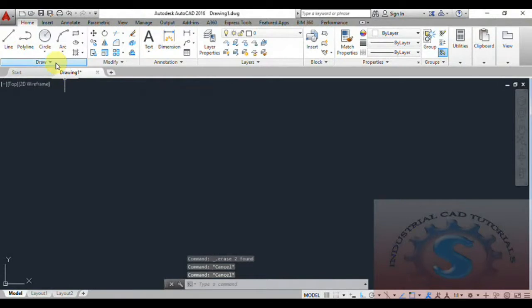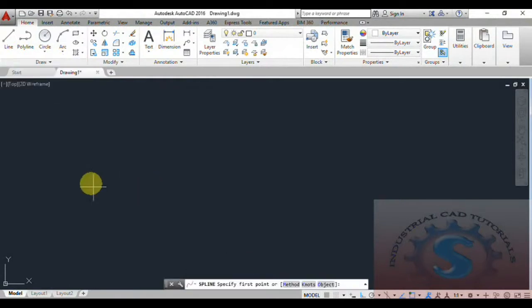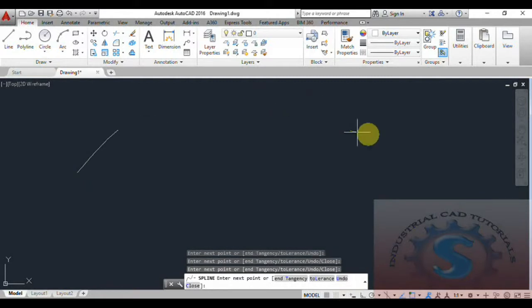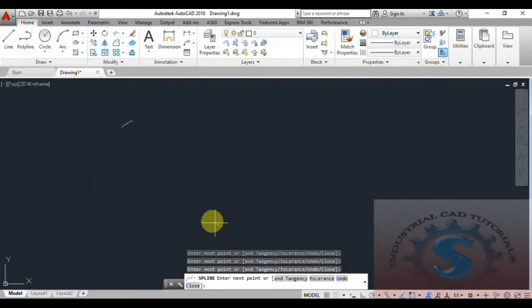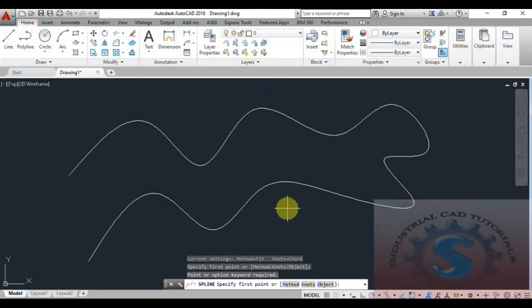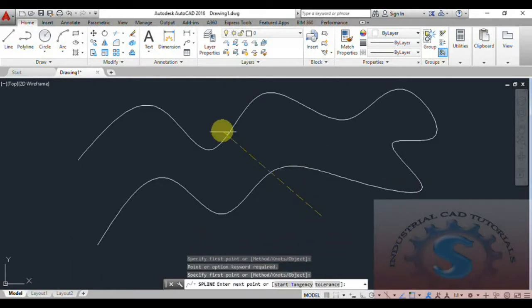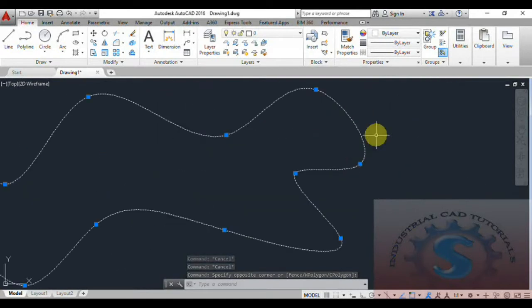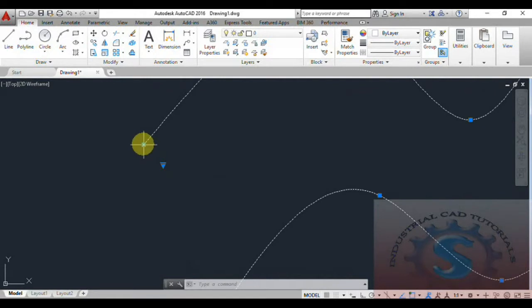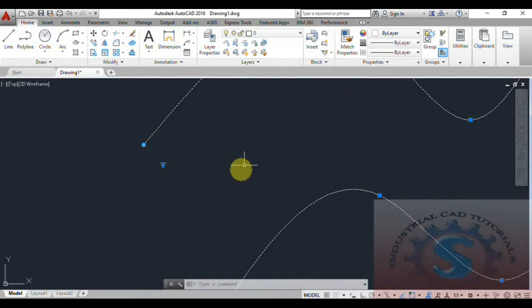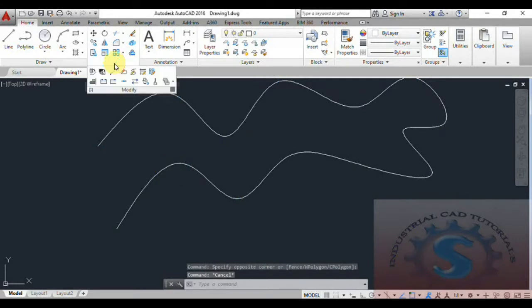Go to Reverse. I will explain it with an example using a spline. Make sure ortho is off, then draw a spline. After the spline is created, I will explain the Reverse command. Before you select the spline, observe the starting point — you can see the starting point and fit points. You can also add or remove fit points; these spline operations were already explained. The first point is created like this.